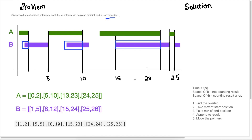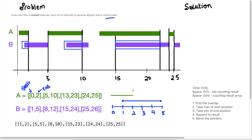For this question, we're given two arrays in sorted order. The first element is the start time and the second element is the end time. This is the case for all the items in both arrays A and B. What we need to find is the intersection, and I've mapped out the intervals for A and B to help us understand.